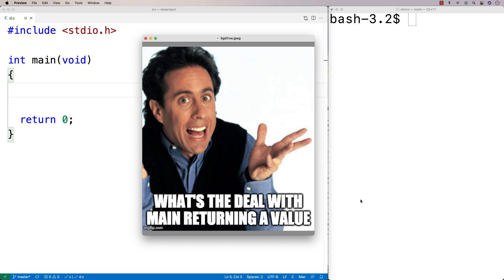In this video, I just want to quickly address one question that comes up in C, and that's what's the deal with main returning a value?